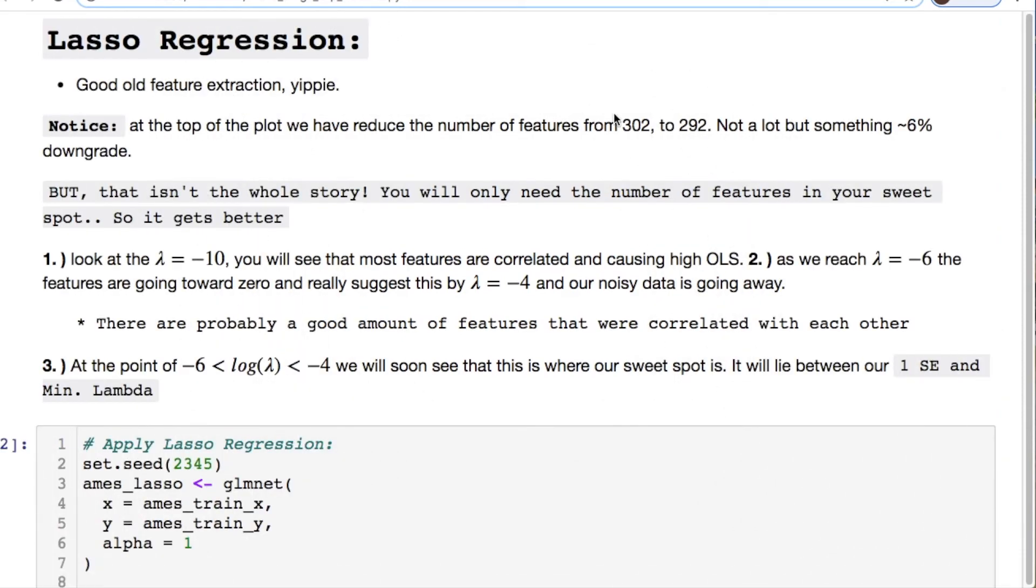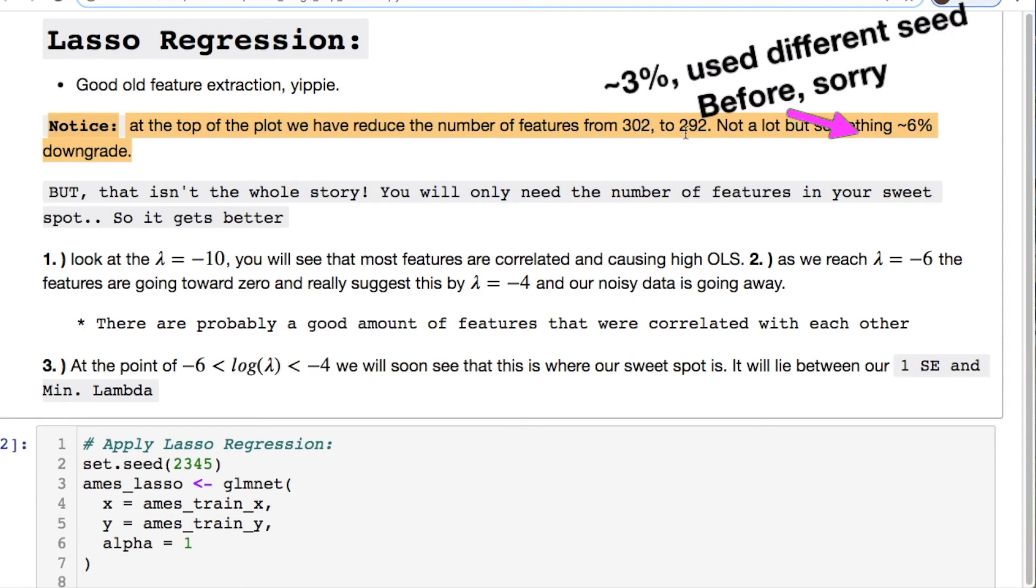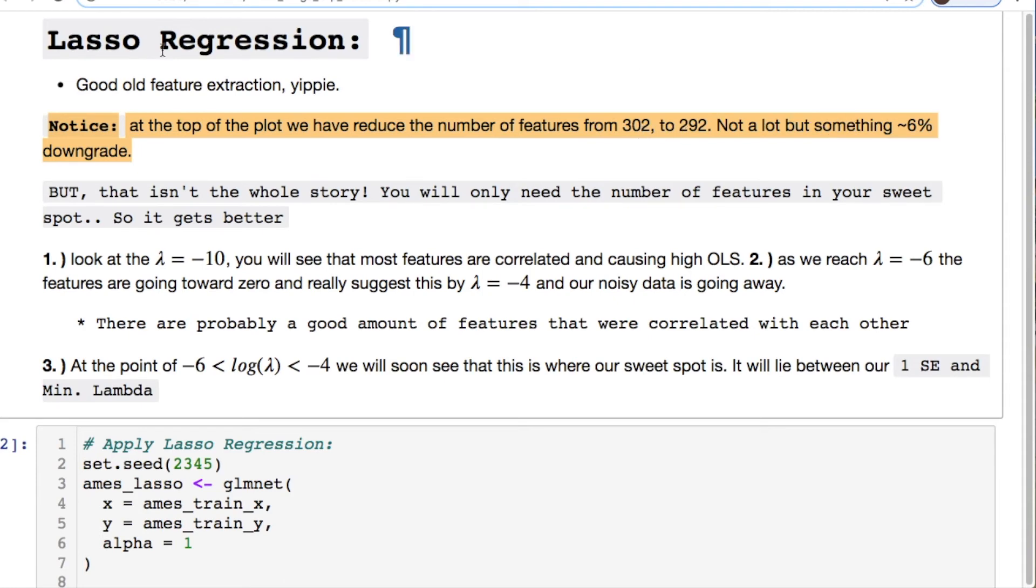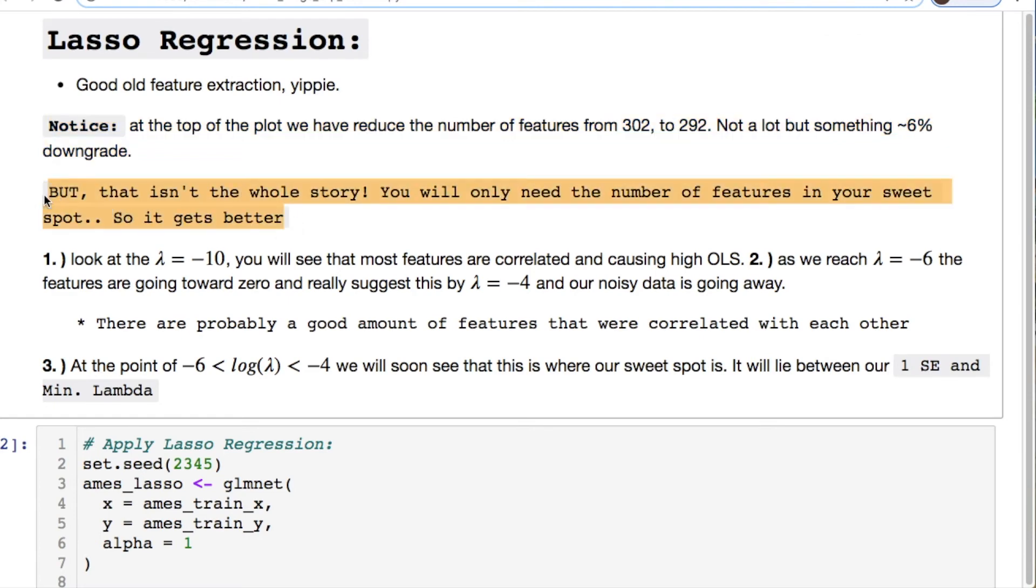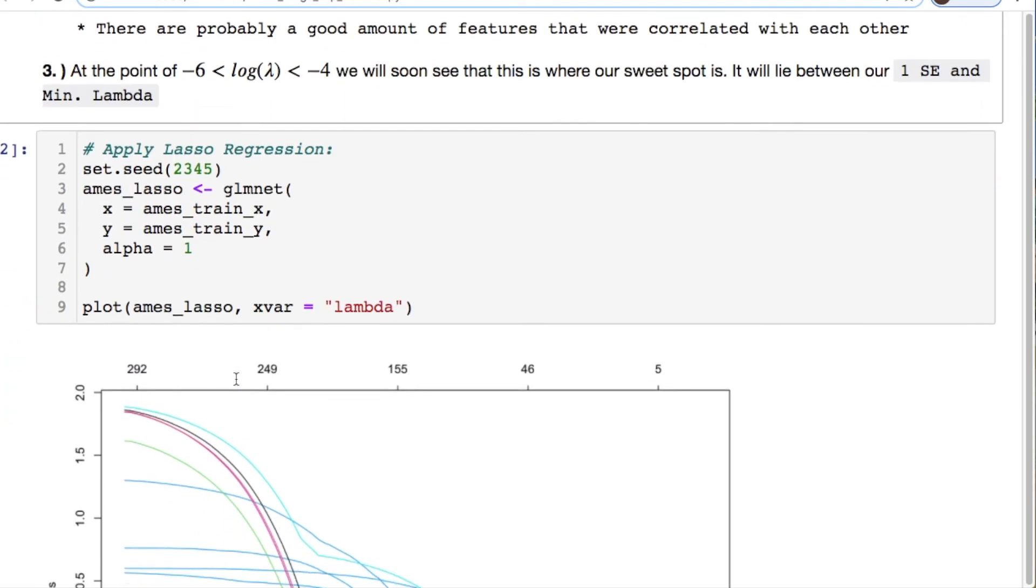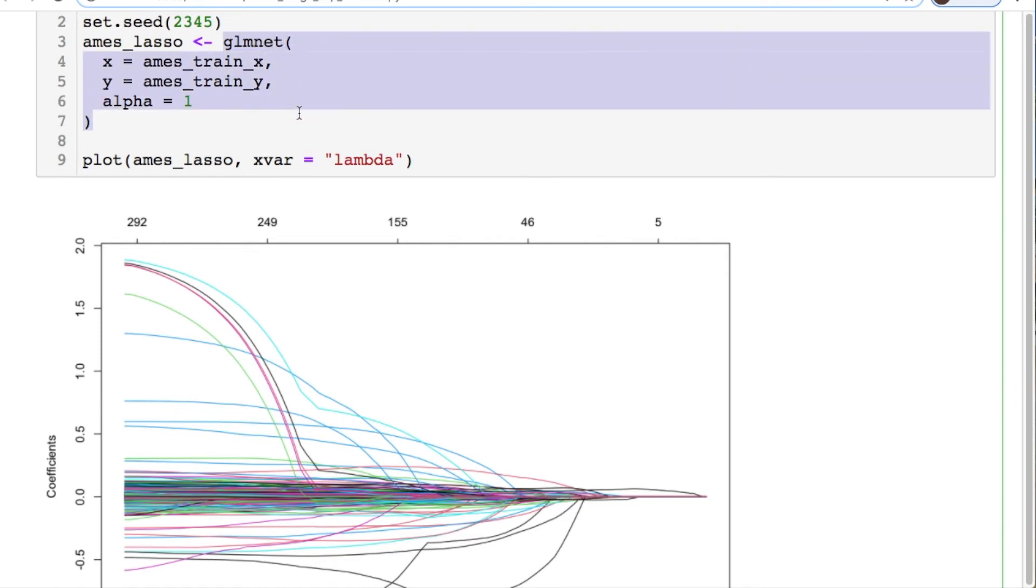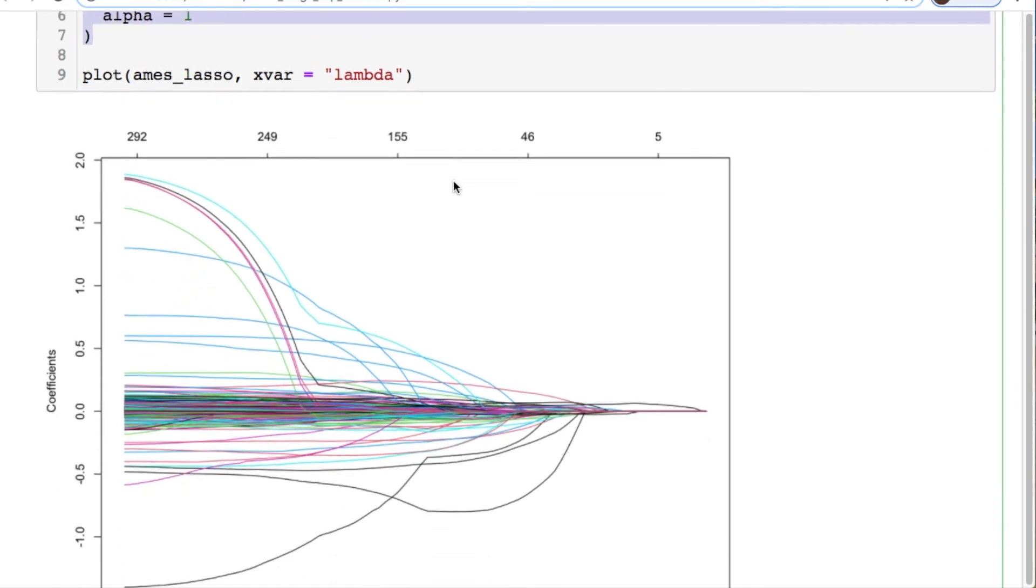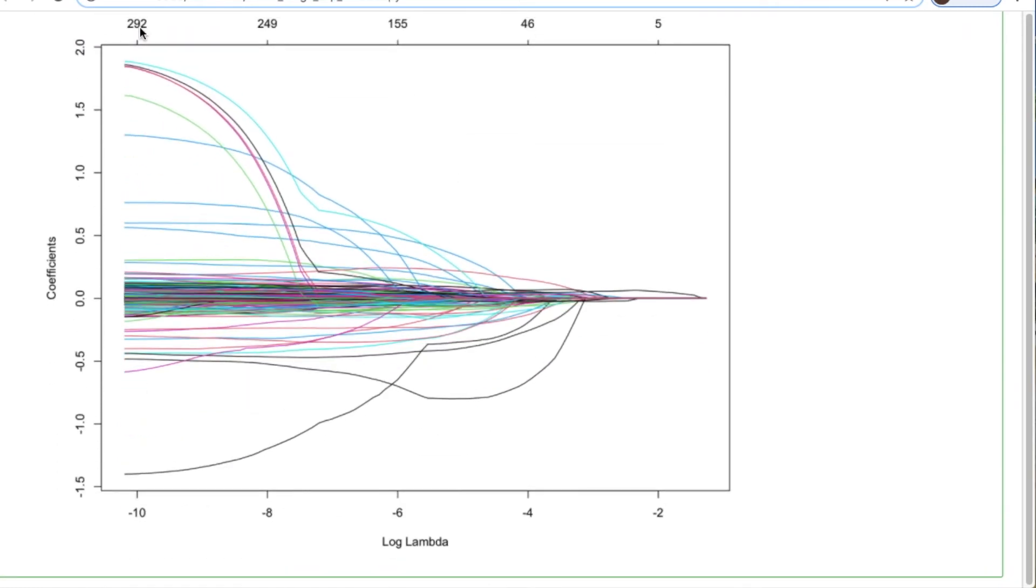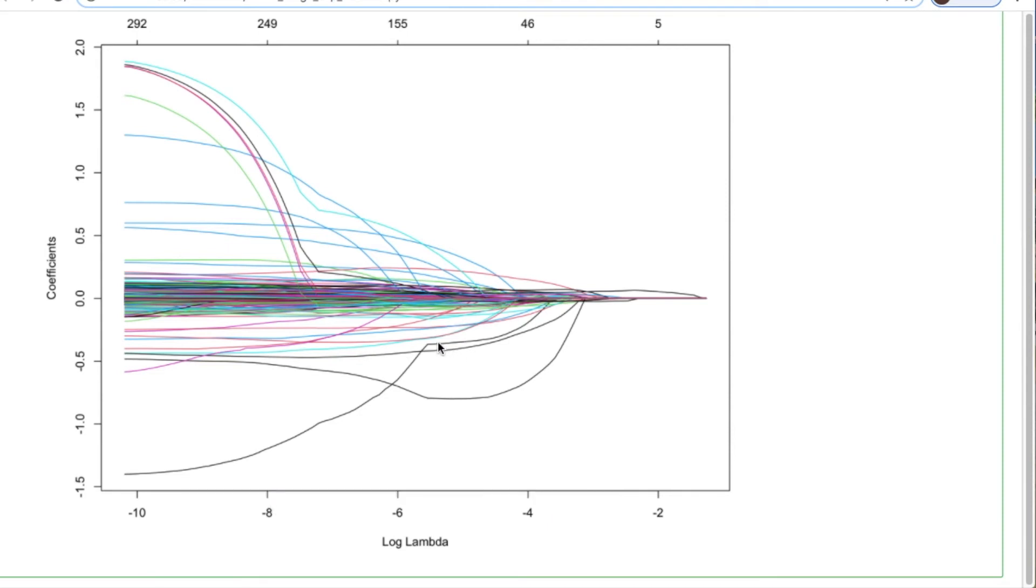Let's do some lasso regression. We have something that's really cool. I want you to notice something when we're doing this. We're going from 301 or 302 variables to 292 right out the gate. But that's not the whole story because remember we have those division lines, those vertical lines that are going to be our sweet spot which is going to get us even further down in features. We changed our alpha to one. We threw it in the glmnet and we did our training on our x and our y. We have 292 features you see at the top. Here's our coefficients and here's our log of lambdas. And this is what it looks like for our data so far.